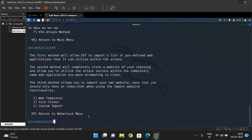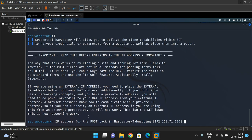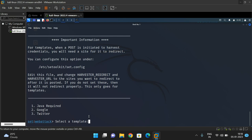Type 3 and press Enter for credential harvester. It can be done three ways: web templates, clone your own website, or custom. We'll use option 1 — the available templates. We need to enter an IP address to which the site will be cloned — I'll give 192.168.71.130. There are three templates available: Java Required, Google, and Twitter.